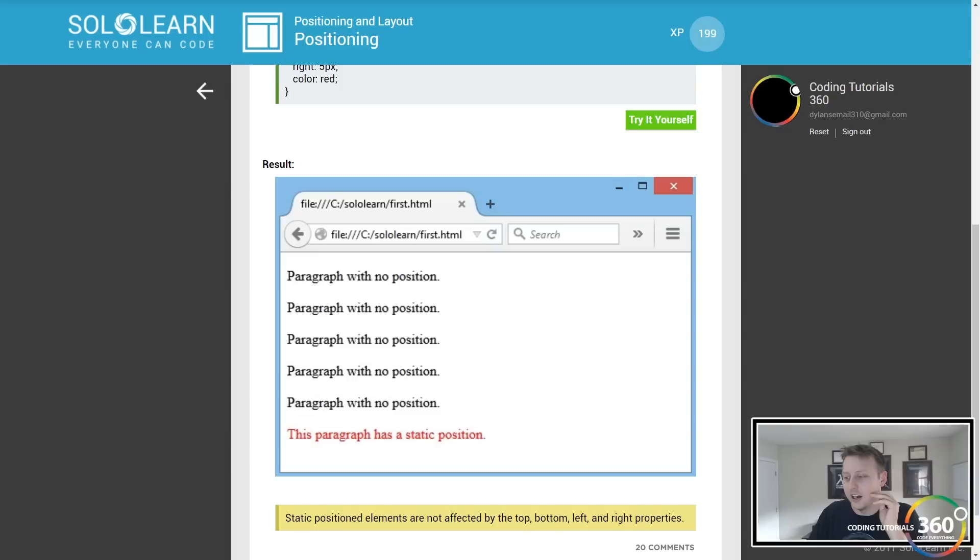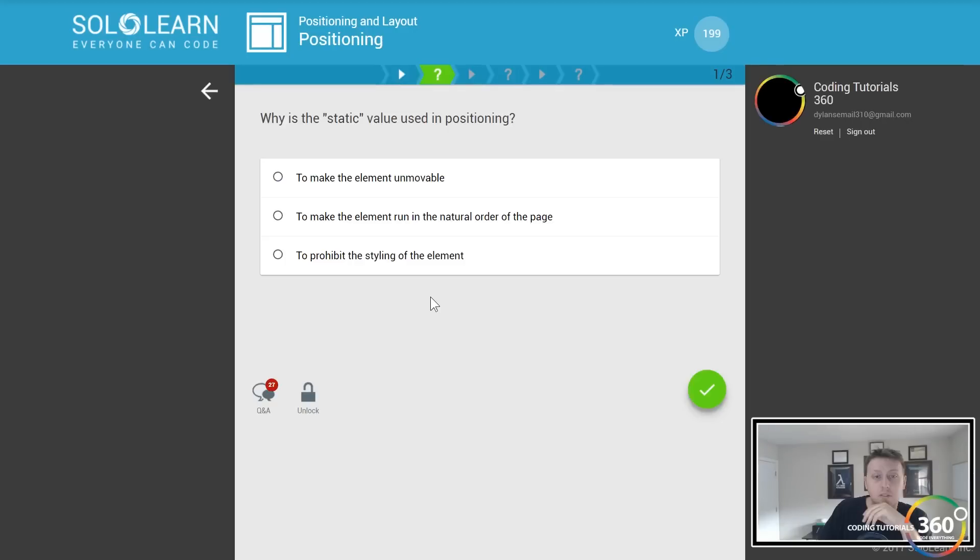Why is the static value used? To make the element run in the natural order of the page.